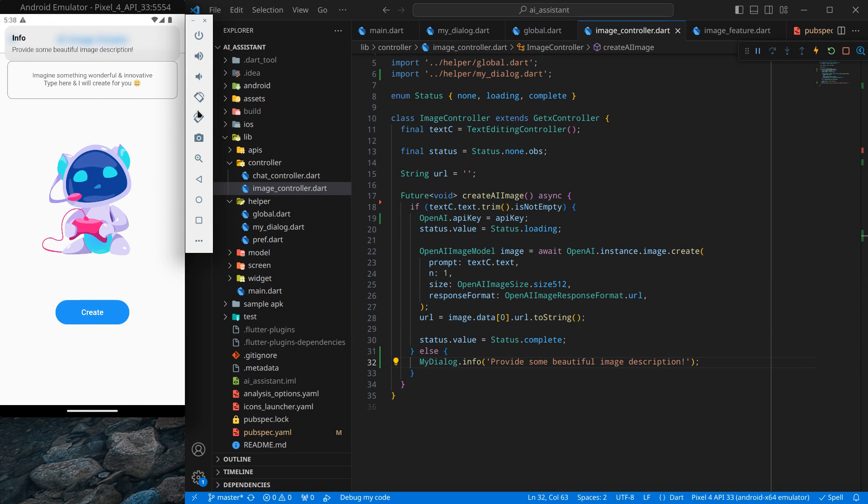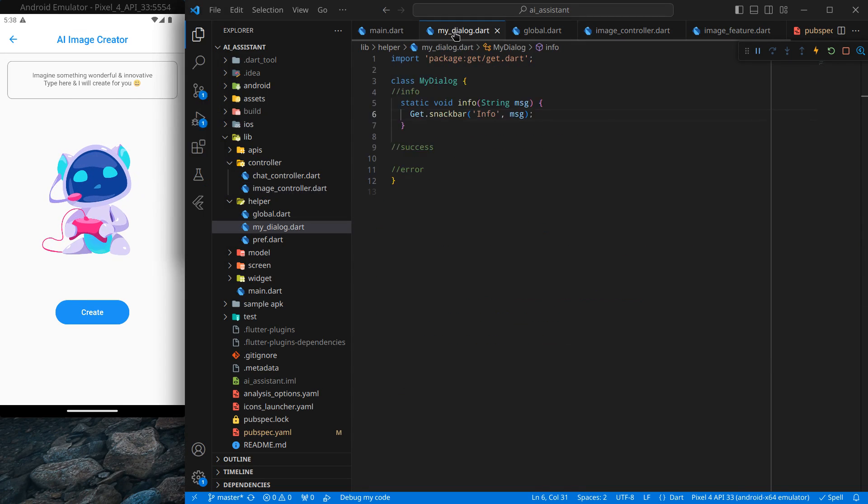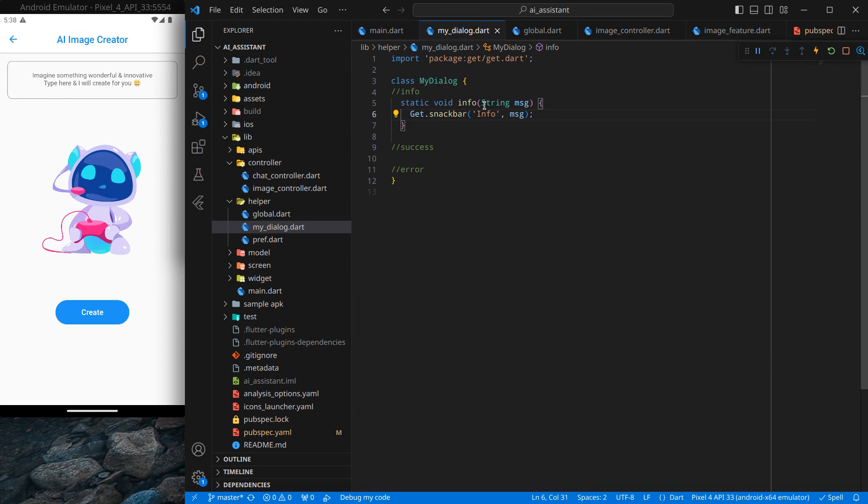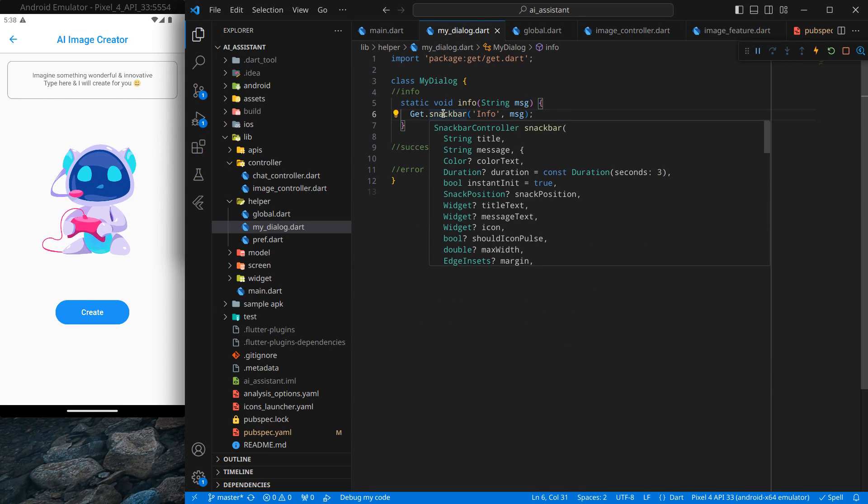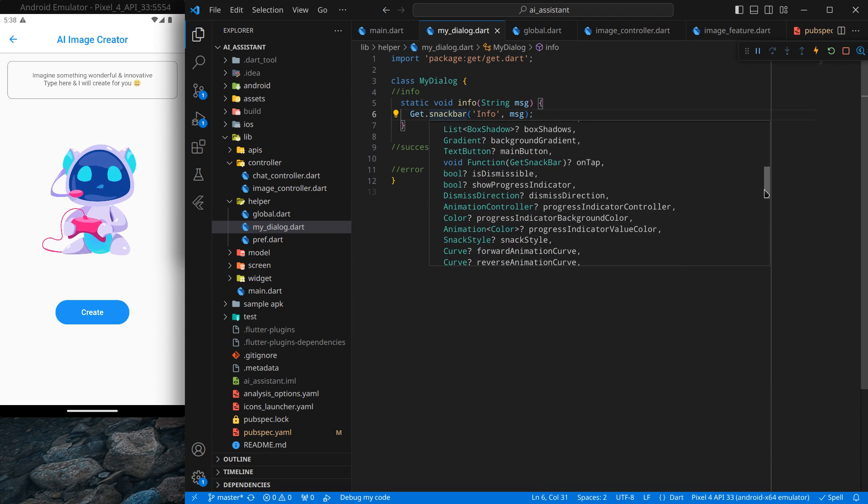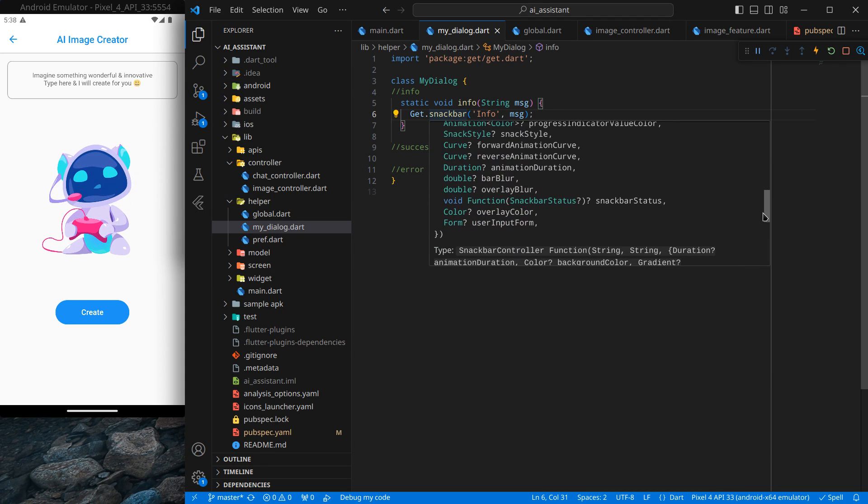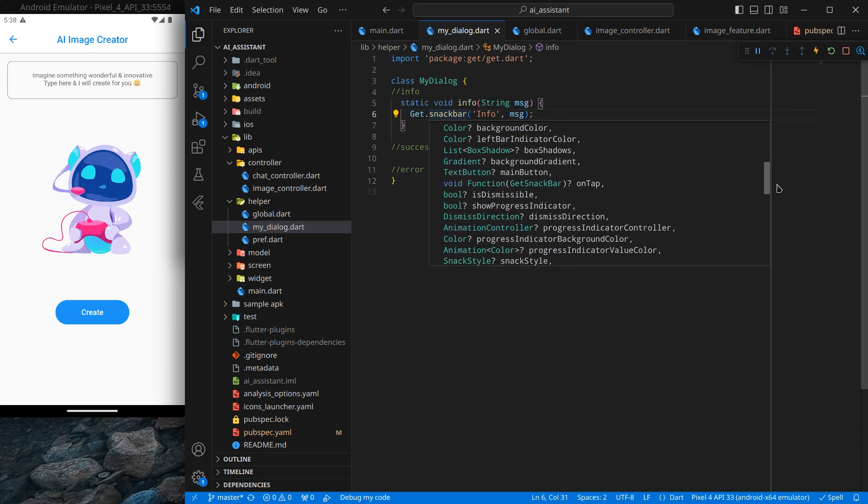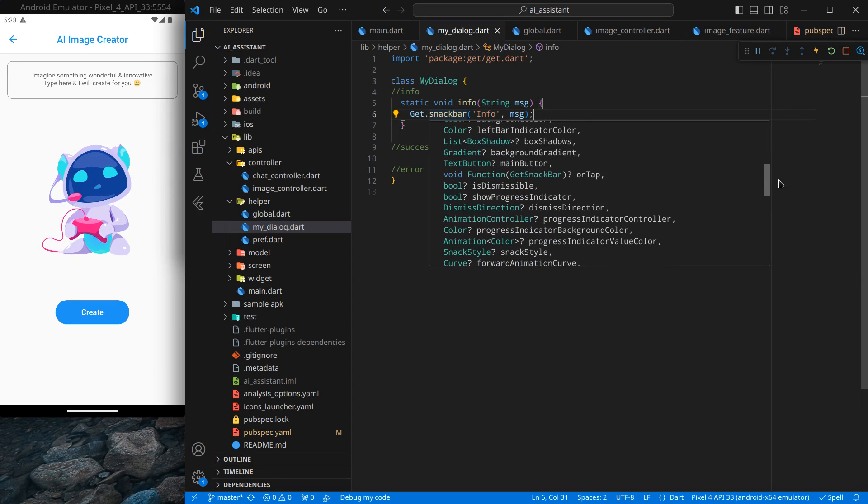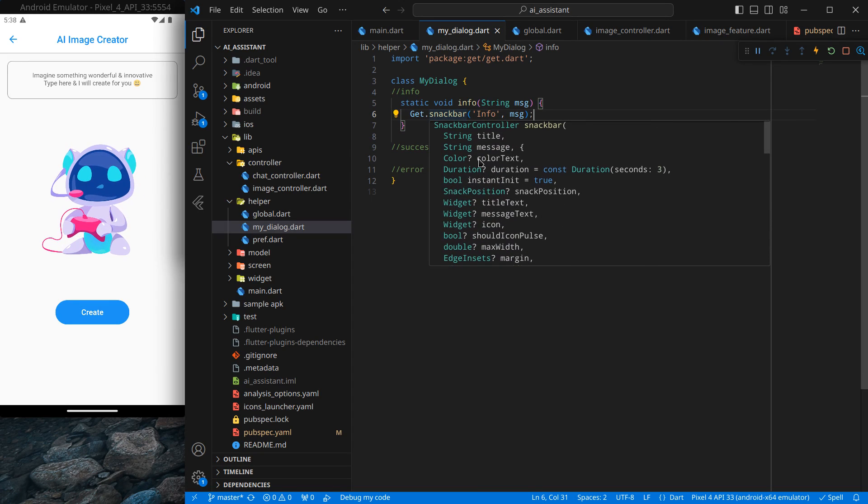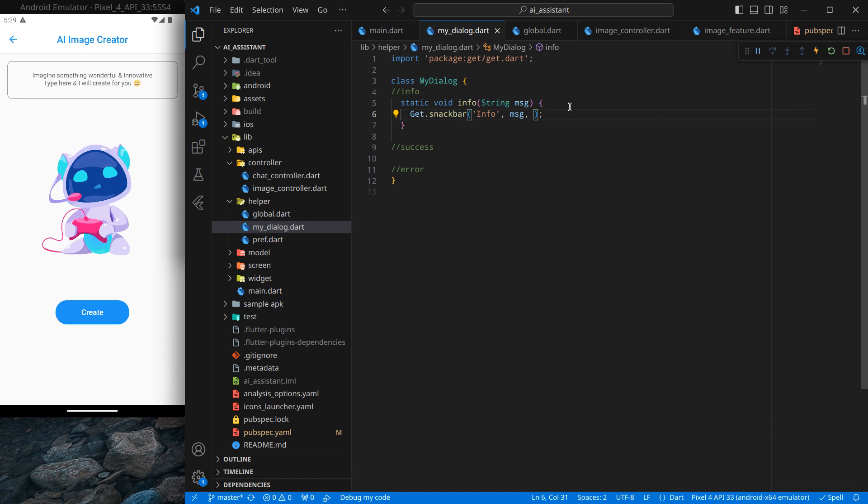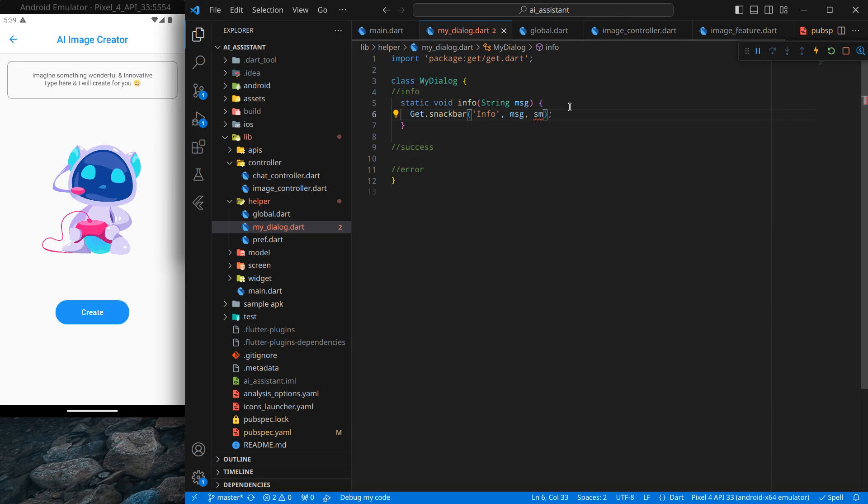I want to change the color of this text and some more things. Inside this MyDialogue, you can hover on it and see multiple properties it has. It also allows you to set the position of this dialogue. Simply above, as you can see, snackPosition. You can use this to set the position of the dialogue.